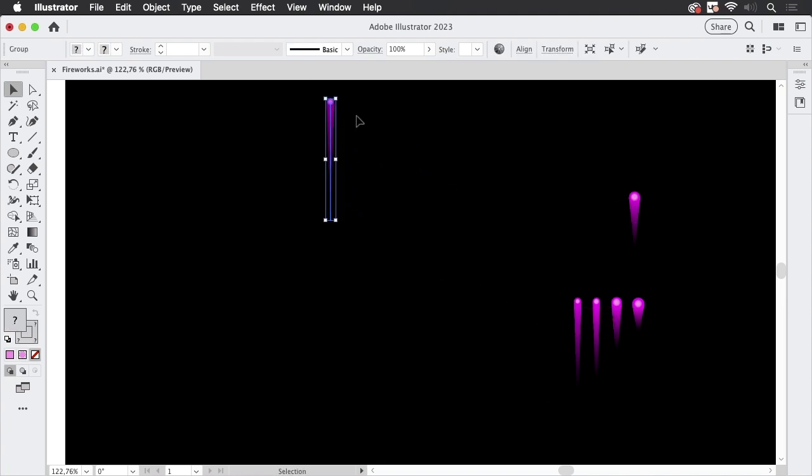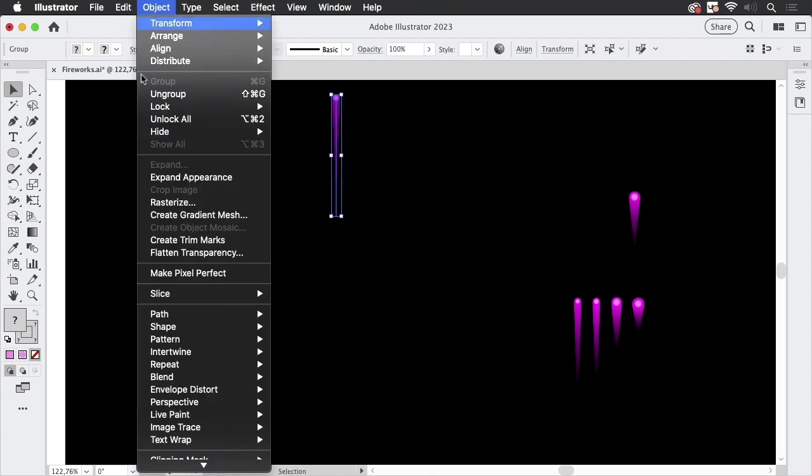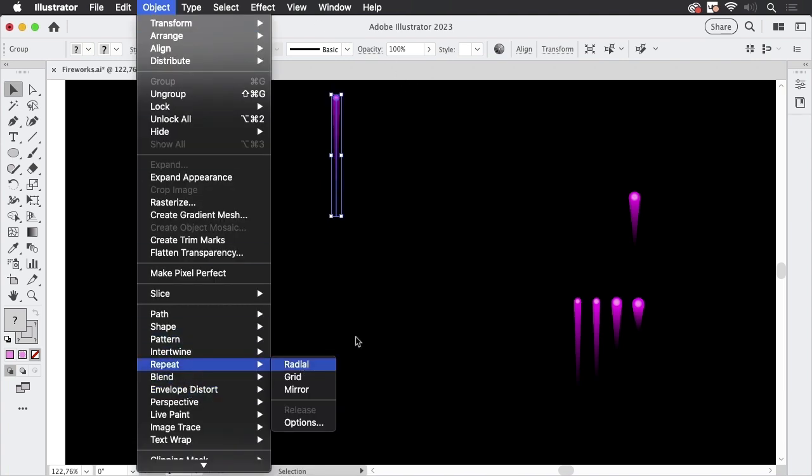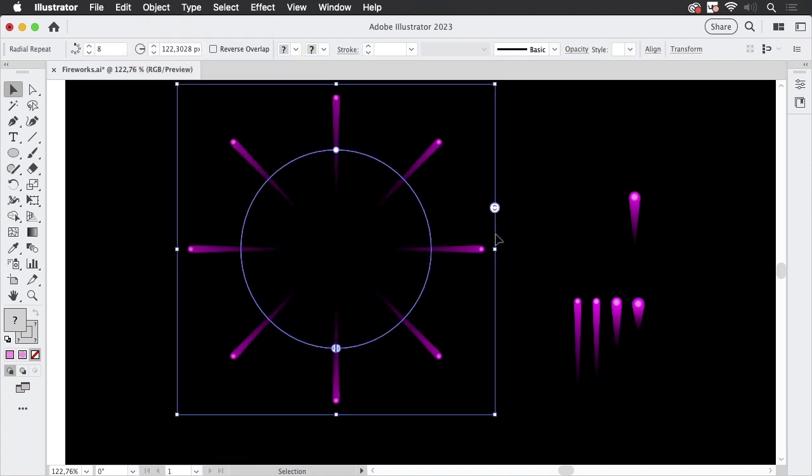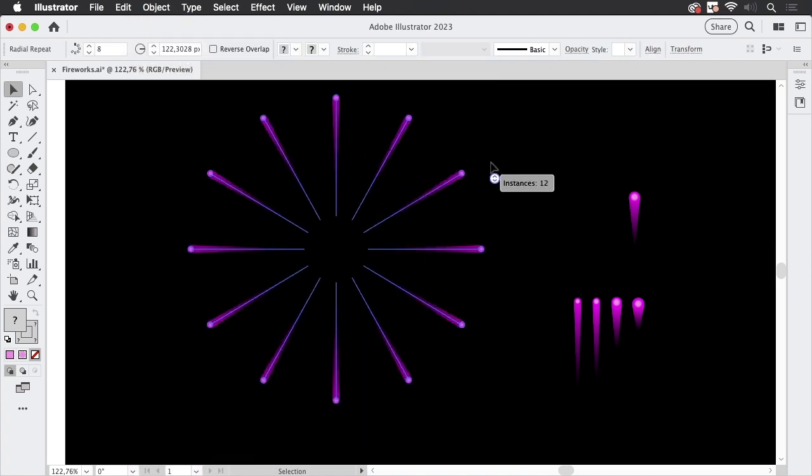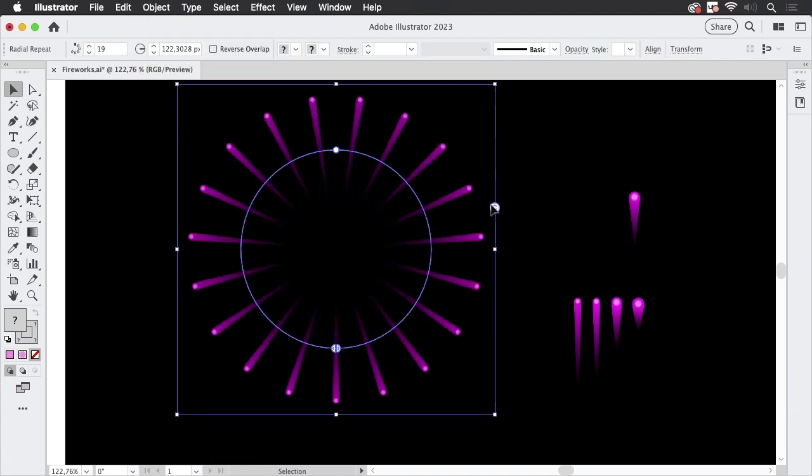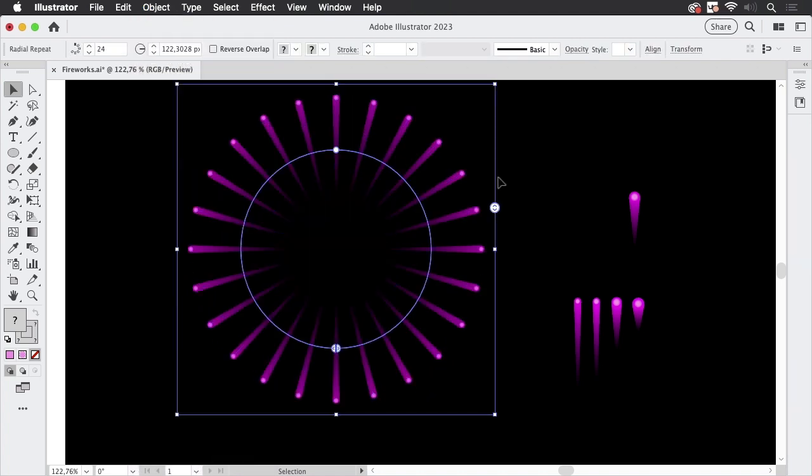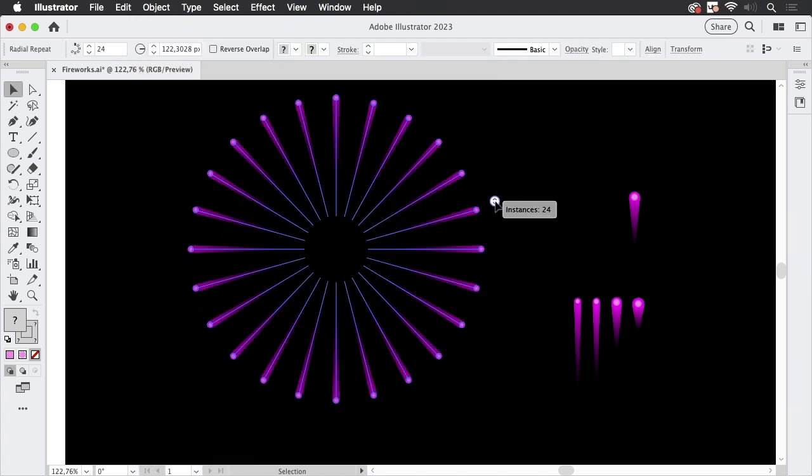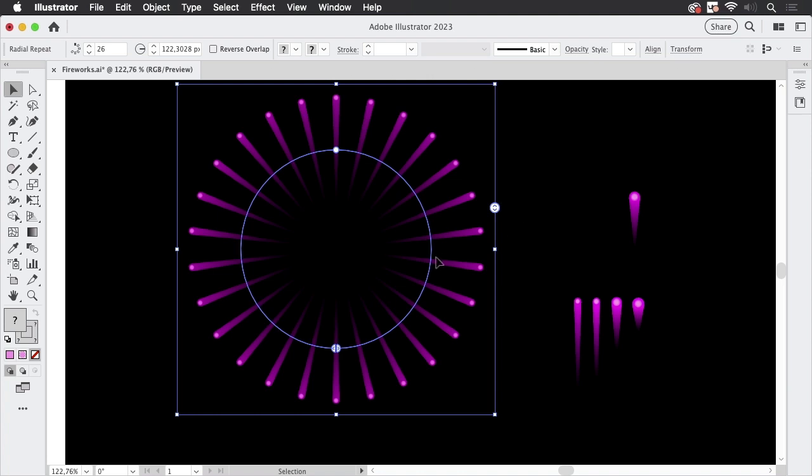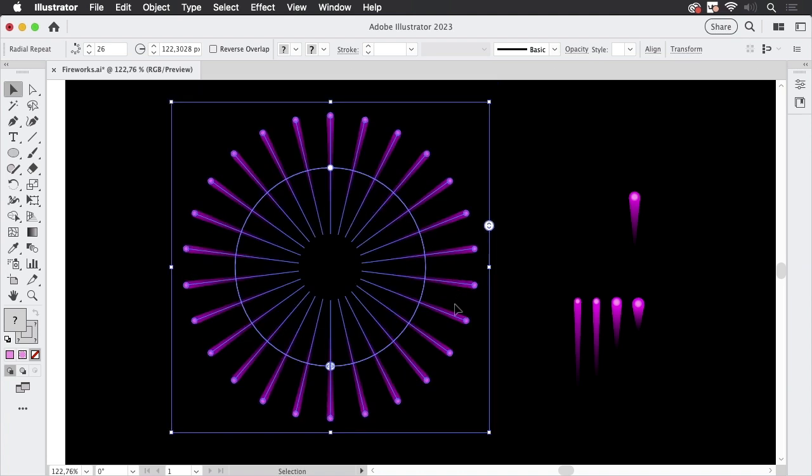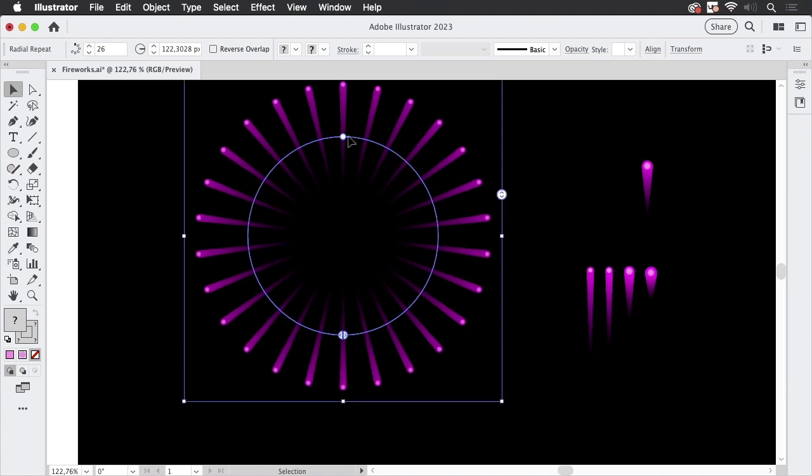So let's start with this. It will be the base and you move it up here and then you go to object repeat radial like so.